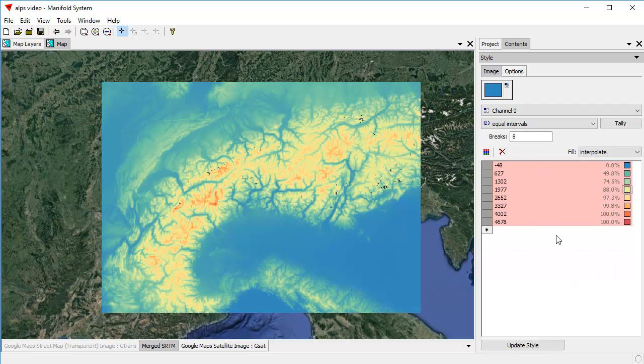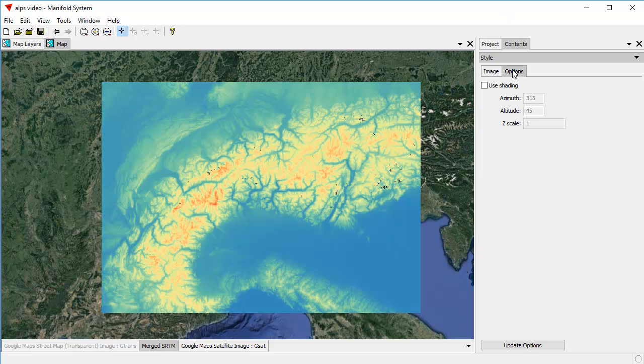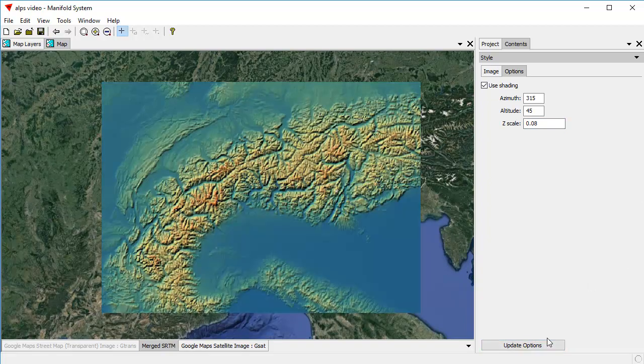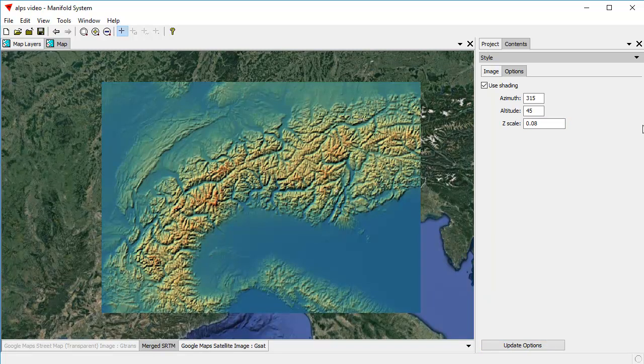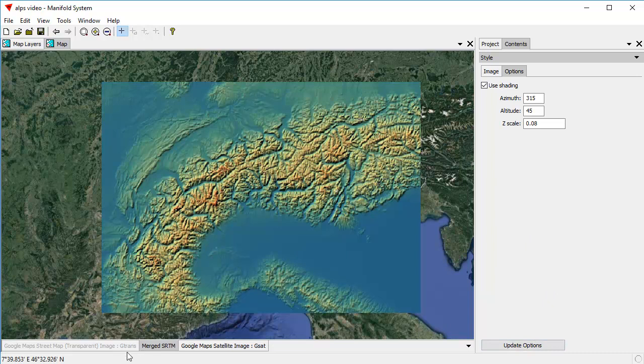And in addition, I think it would be nice if we did some hill shading. So let's click the Options tab here, click Use Hill Shading, and for Z Scale, I'm going to use 0.08, which I know from experience is good hill shading. If you don't have the experience to know that, that's no big deal. You can just tinker around with the Z Scale and try different values until you find one that you like.